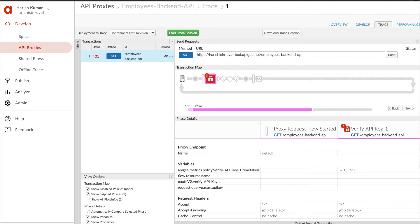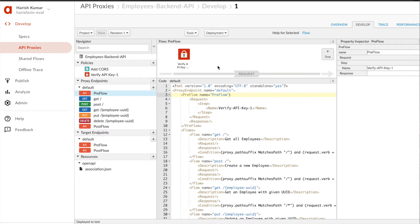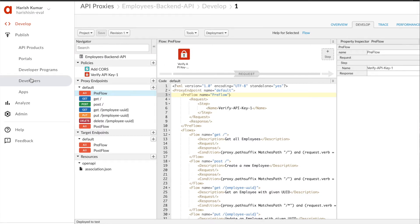Hello everyone, my name is Harish and we are in a process of learning Apigee API management platform provided by Google. In our last few tutorials we created a spec, then we created an API proxy, and then we went to that API proxy and added an API key. In today's tutorial we are going to create an API product and then create a developer portal which any developer can go and register and start using that product.